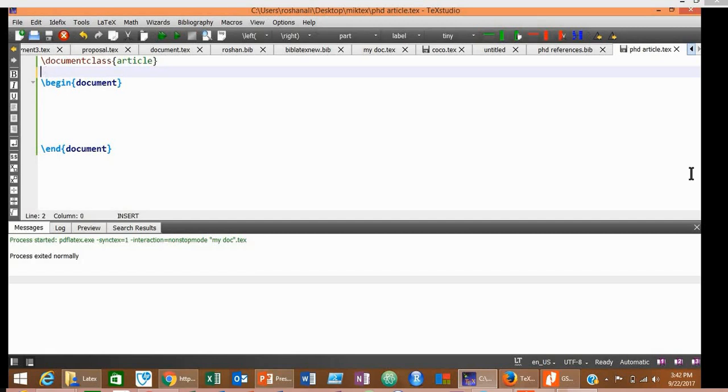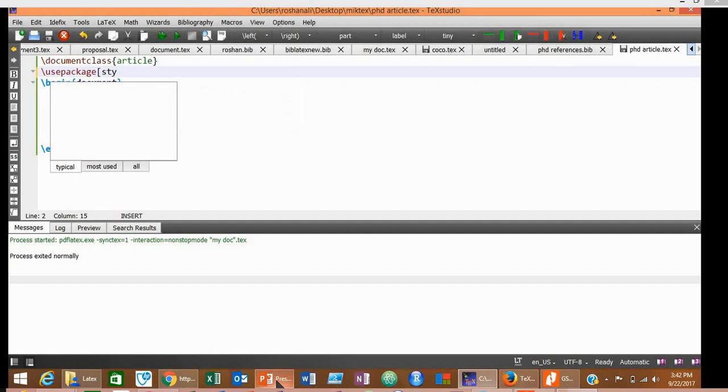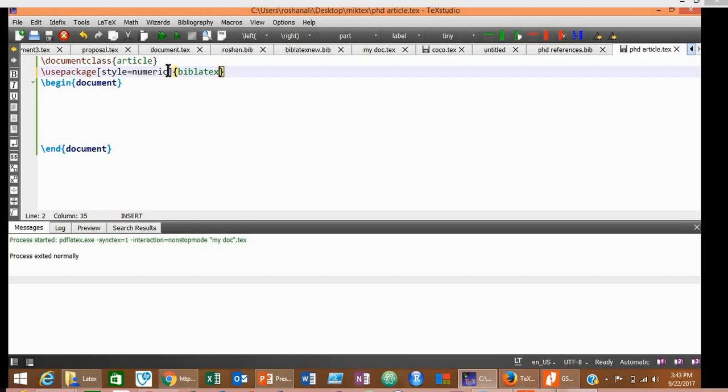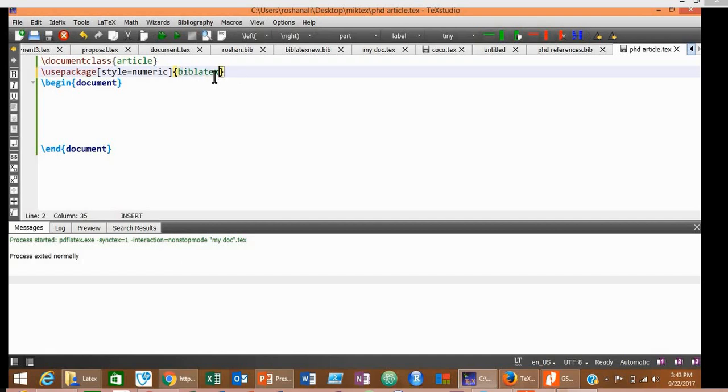In your preamble area, type \usepackage with style equals, suppose, numeric style, and then biblatex. This tag defines the style of the references. In this document, we are going to write our references in the numeric style. The second thing that is compulsory is the biblatex. This biblatex must be inside two curly braces. This is the package we are using to insert our references in our document, and this is the style for our references.